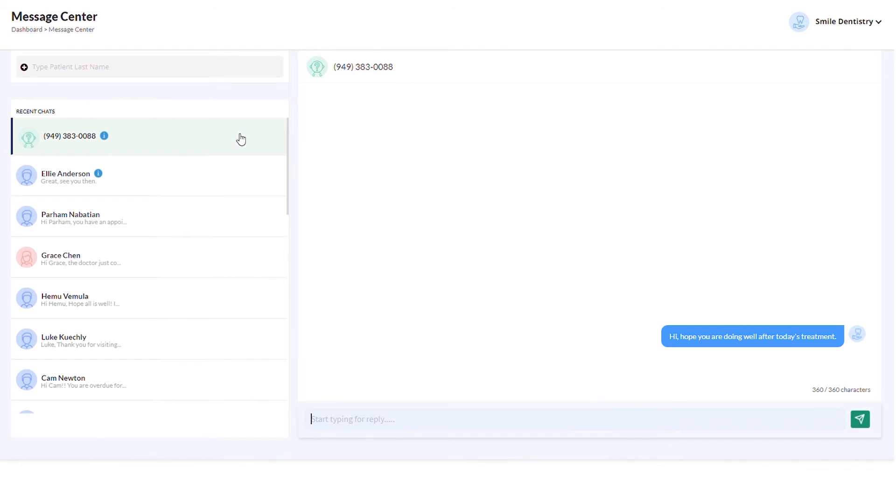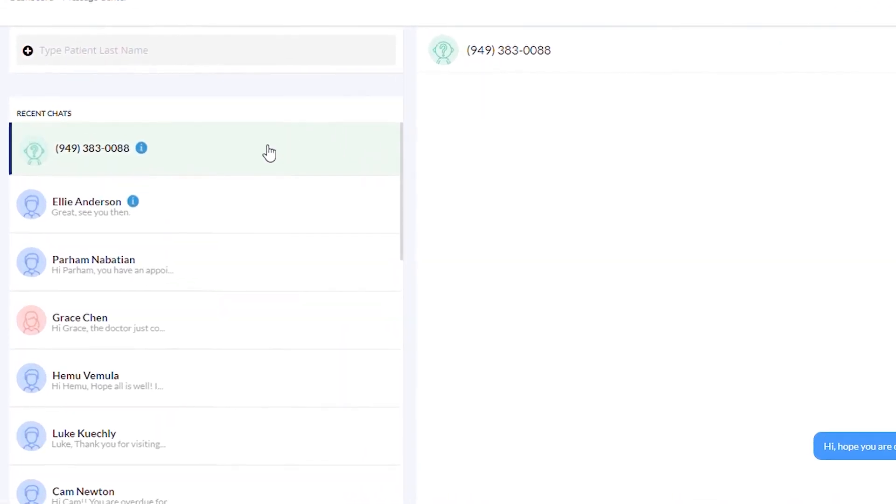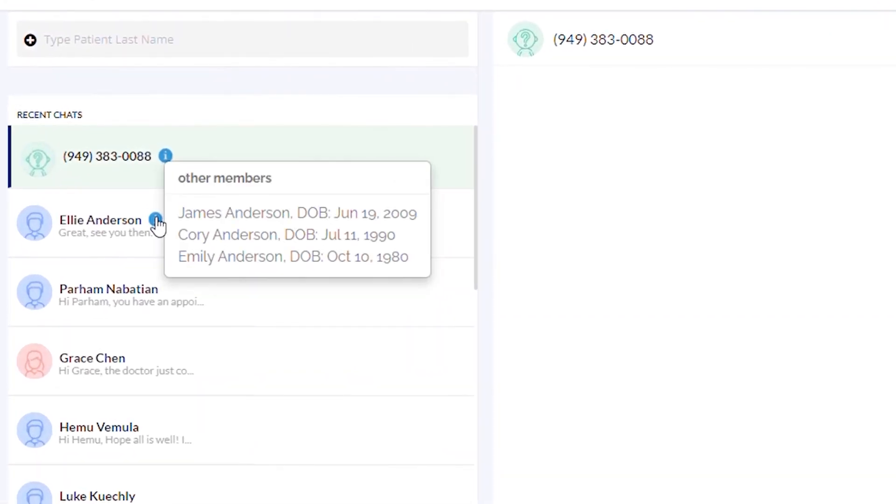I would like to mention some cool features here. If you hover your mouse over the information icon next to the contact, you will see all the patients or family members associated with the mobile number.